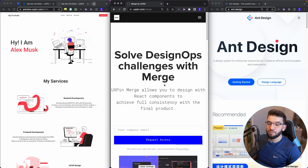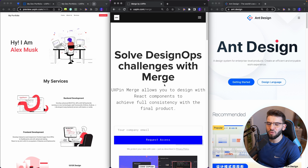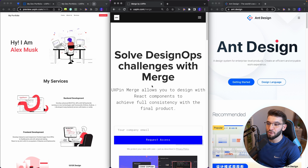If you've been struggling with design handoffs and having inconsistent design between designers and developers — turning actual designs into code with all these problems — using UXPin Merge or the new UXPin Merge plus the UXPin editor will allow you to solve all these issues.